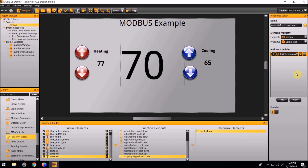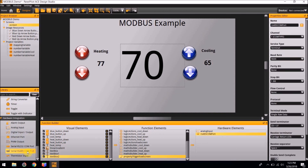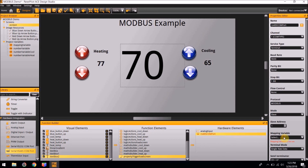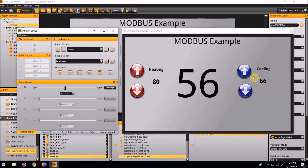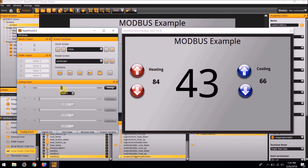The last step for this project is to add a serial RS485 COM port to the project. The only things we are going to change in its properties editor are the protocol, which is going to be changed to Modbus, and its mode, which is going to be slave. The mapping variable is going to be the mapping variable we created previously. All the other settings are correct. This project is now complete. If you preview the project in the emulator by clicking F5, you can click on the different arrows to change the values and change the input to the actual temperature. Thank you for watching this PanelPilot ACE tutorial.